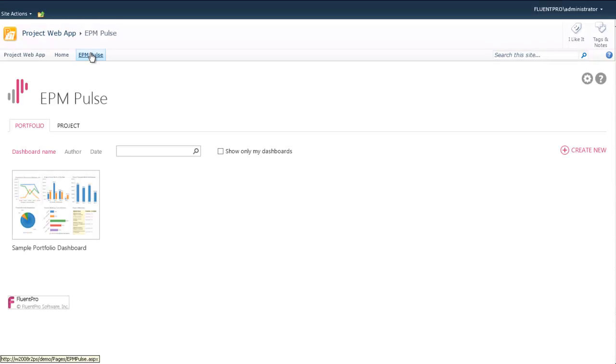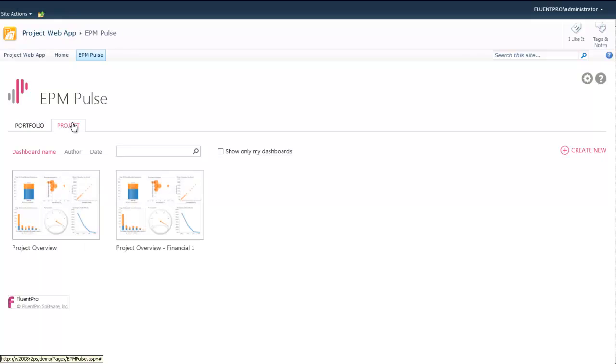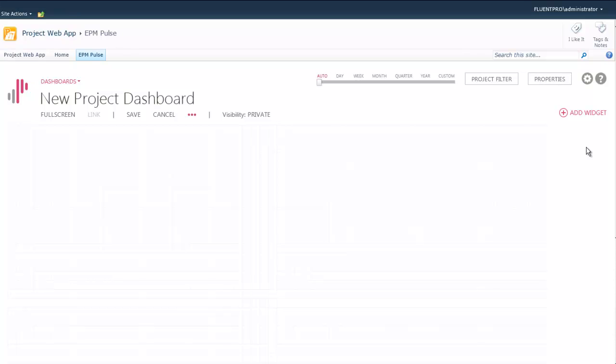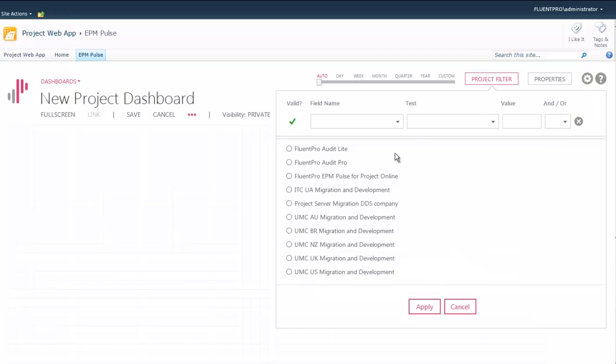On the main screen you will see the list of dashboards that you built or are available for you to view. You can also create new dashboards. In this video we will demonstrate how to create a new dashboard.